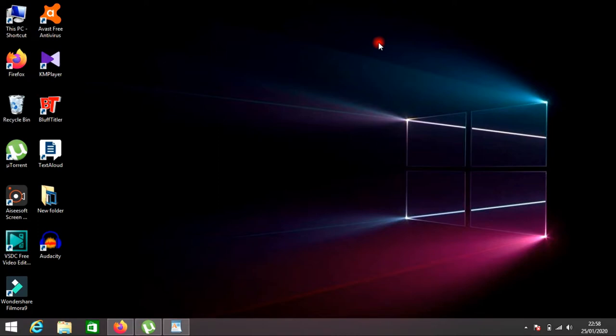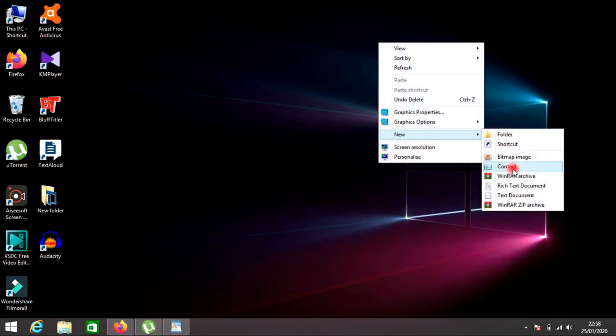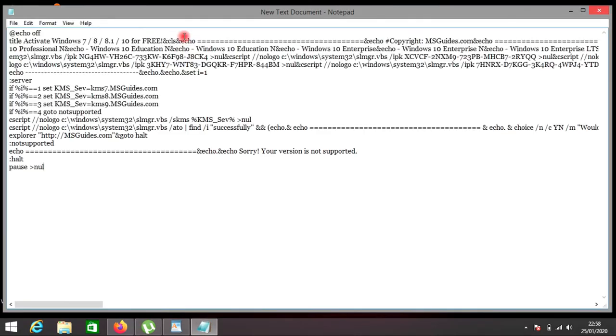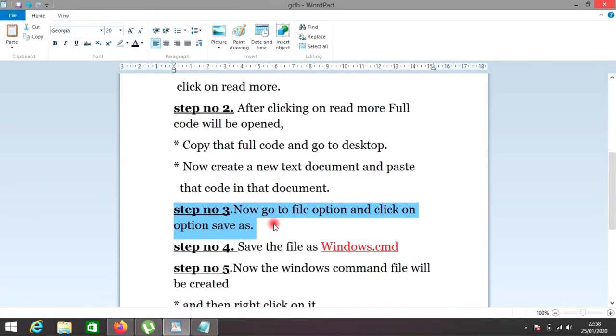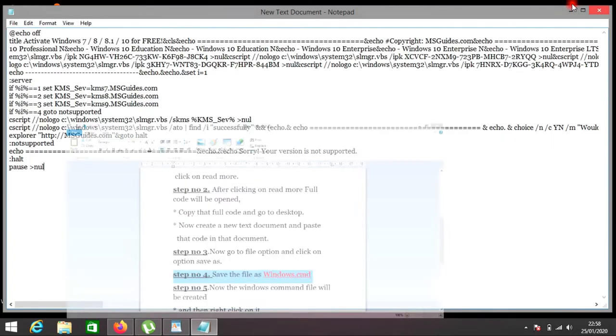Step number three: now go to file option and select the option save as.